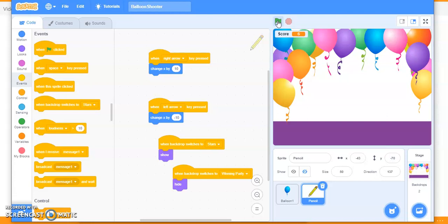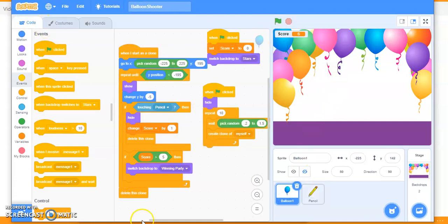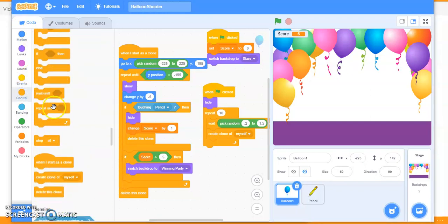Even after winning, the balloons keep falling. So as soon as the score exceeds five, the game should be stopped. Go to the balloon code where the win condition is placed. When score is greater than five, switch backdrop to winning party and stop all.